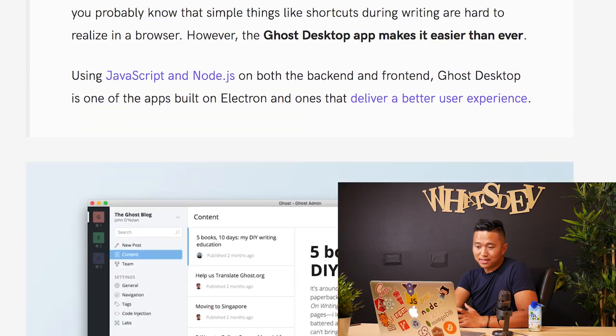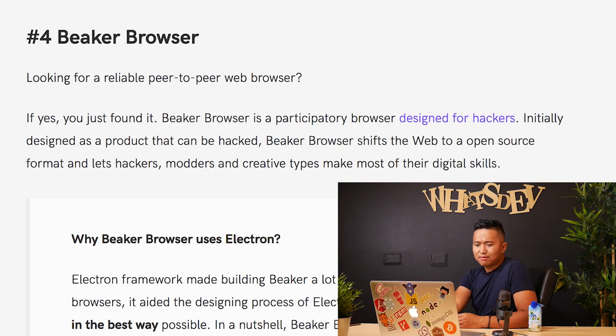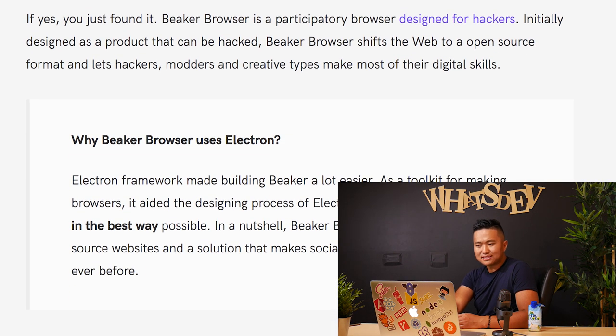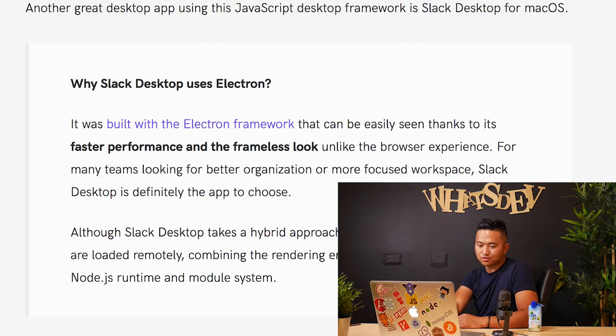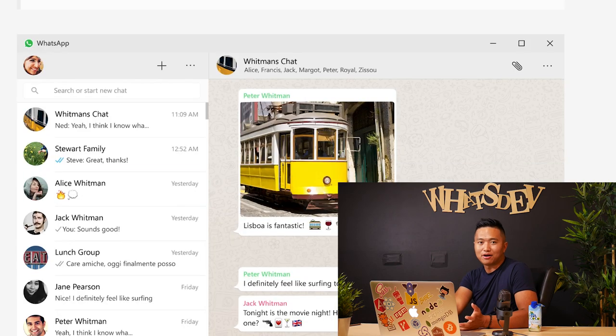Ghost desktop is a publishing and blogging software — it's amazing, it's clean. I have Ghost but I haven't started making a blog yet, which we should — we're going to create a blog. Beaker browser — looking for a reliable peer-to-peer web browser. It's a participatory browser designed for hackers, shifting the web to an open source format and letting hackers, modders, and creative types make the most of their digital skills. Slack is written in JavaScript. WhatsApp — aside from America, everybody uses WhatsApp. Pretty much everything's written in JavaScript, apparently — I had no idea.